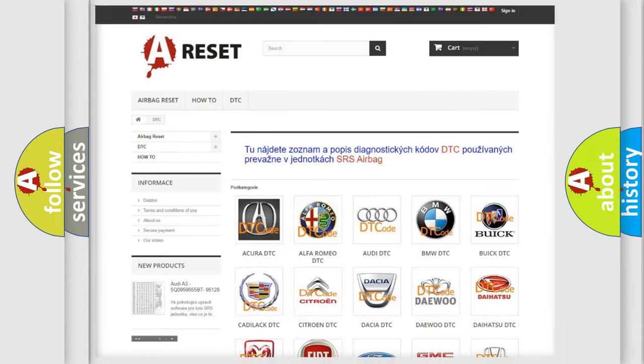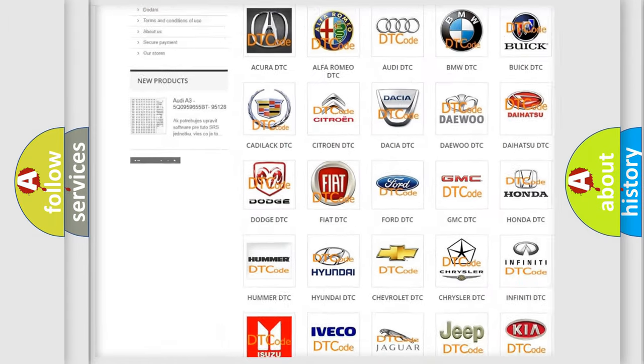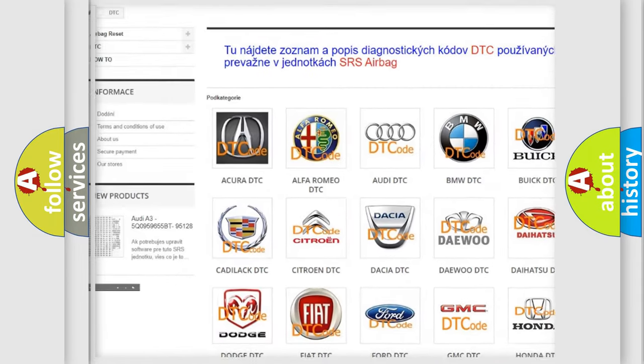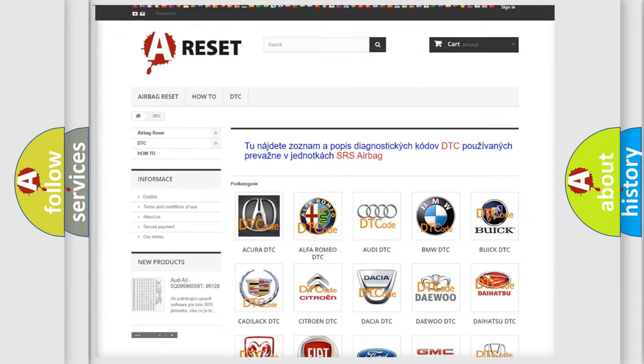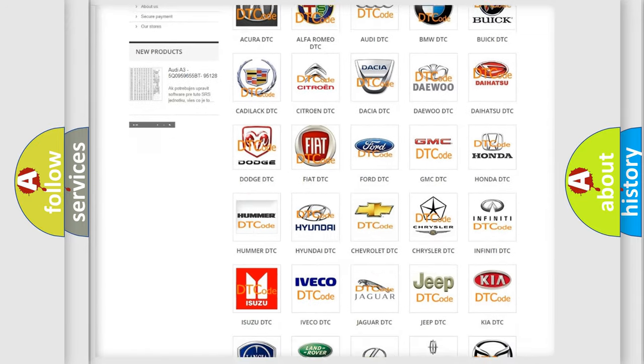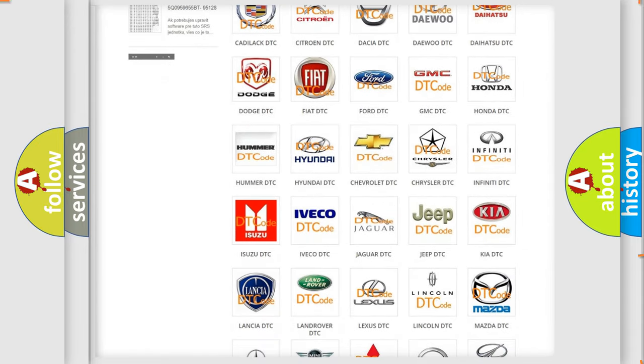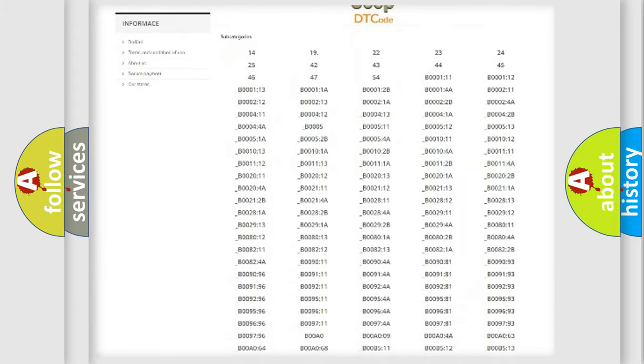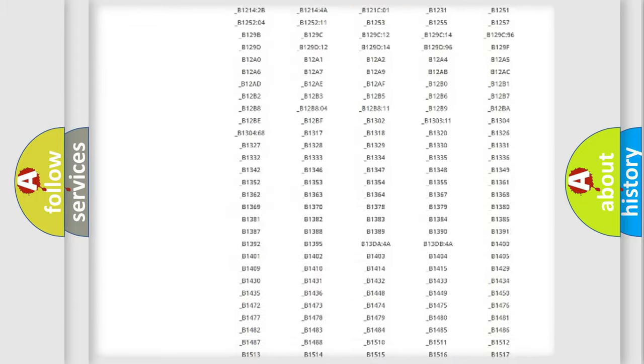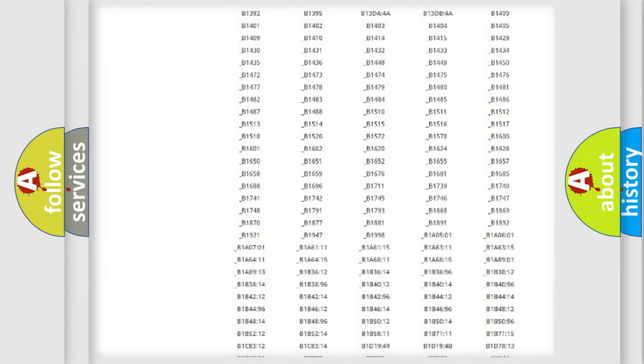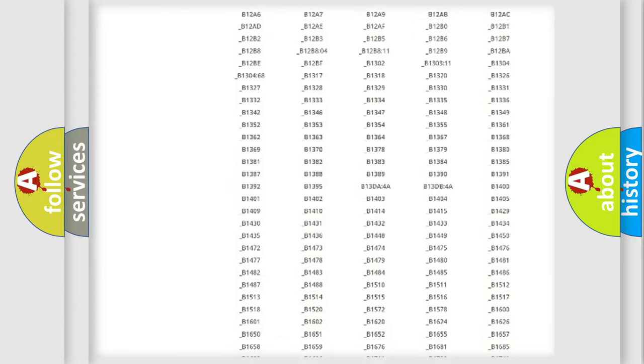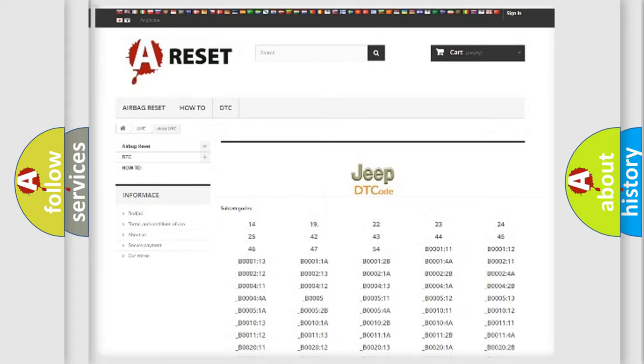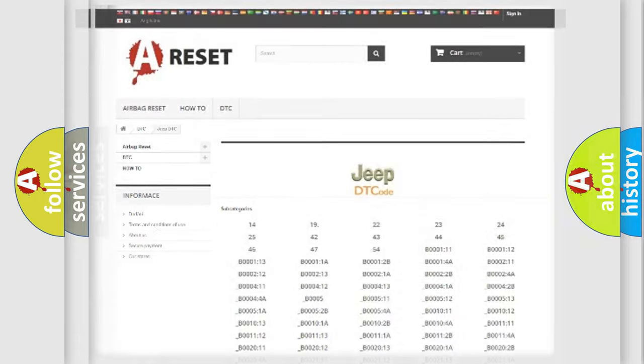Our website airbagreset.sk produces useful videos for you. You do not have to go through the OBD2 protocol anymore to know how to troubleshoot any car breakdown. You will find all the diagnostic codes that can be diagnosed in Jeep vehicles, also many other useful things.